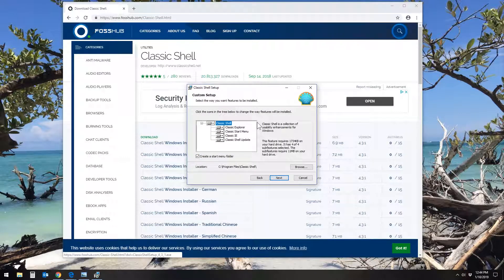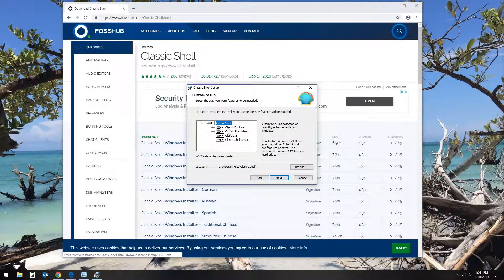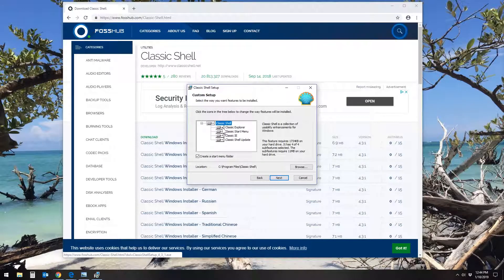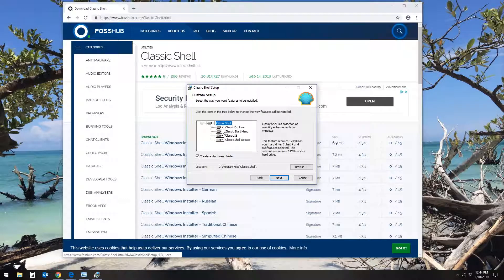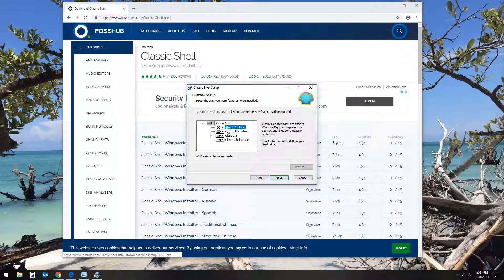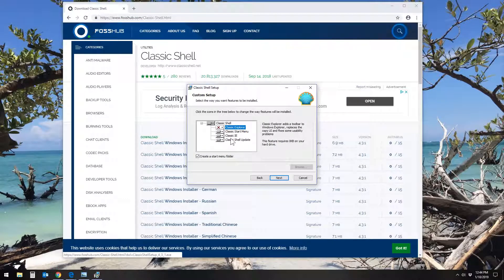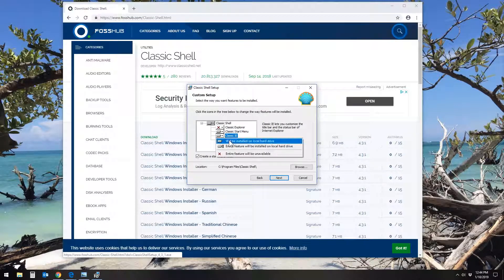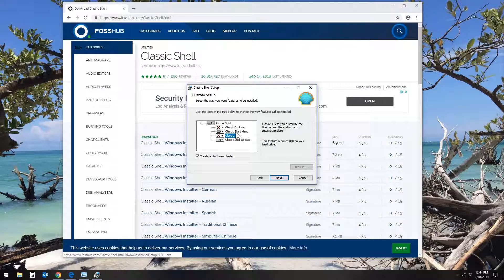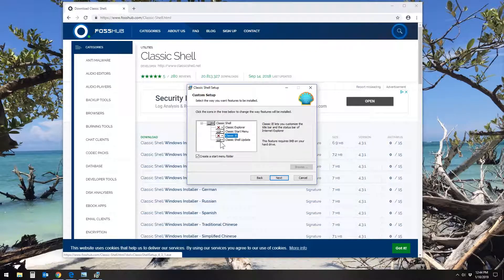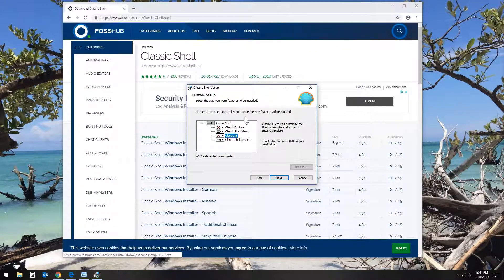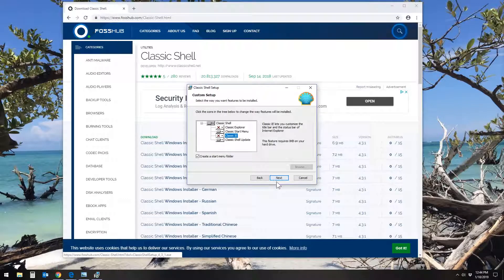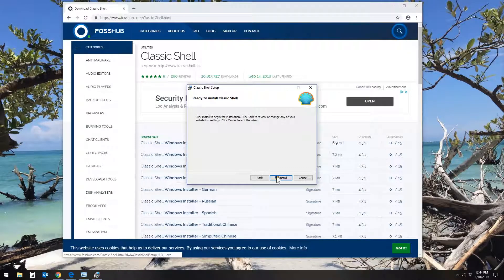And then I have a personal preference of not installing extra pieces and parts of programs I don't want. So I uncheck or put a red X on the Classic Explorer and the Classic IE, which just leaves the Start Menu and the Updater for the Start Menu. So you can do that or not. That's optional. And then just click Next and Install.